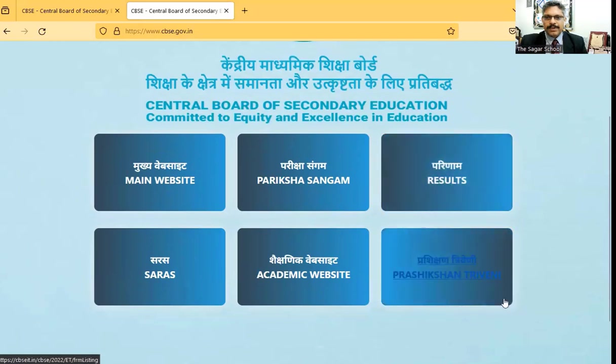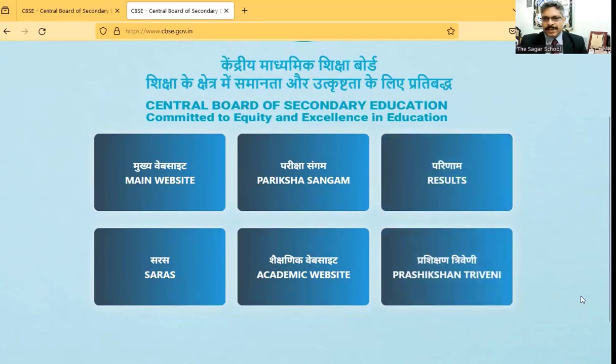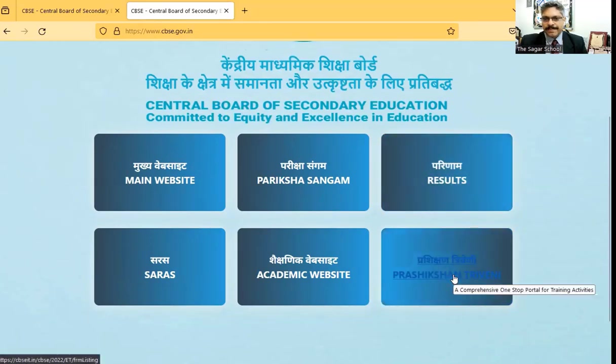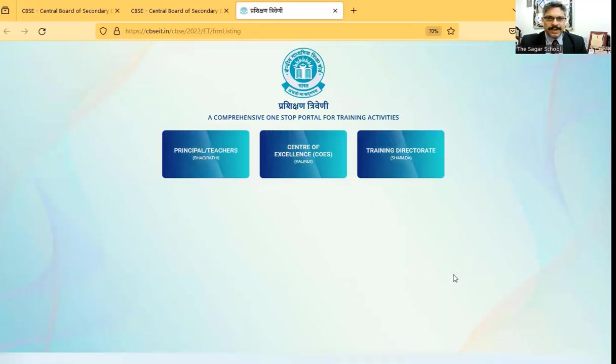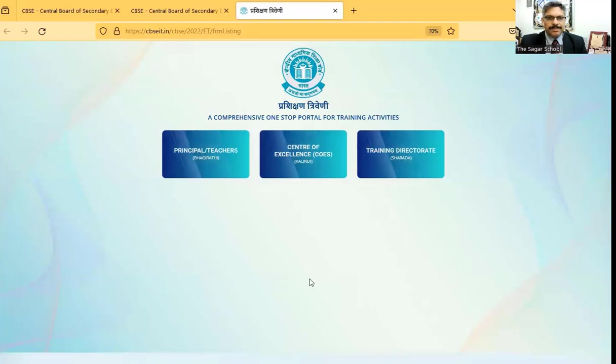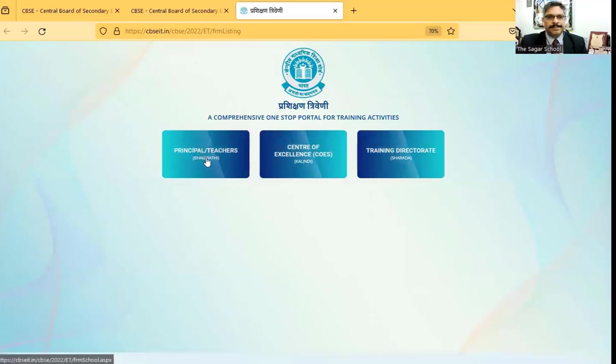We go to Presection Triveni. In Presection Triveni, you have got three tabs. We will be going to the first tab that is Principal Teachers, which is the Bhagirathi portal.